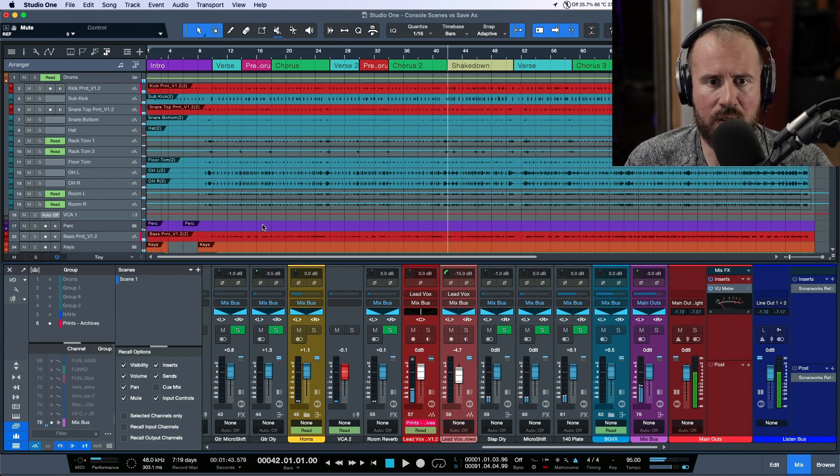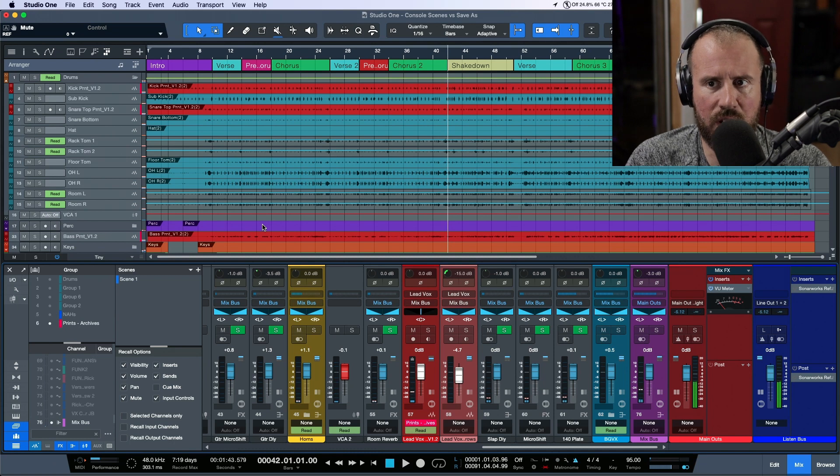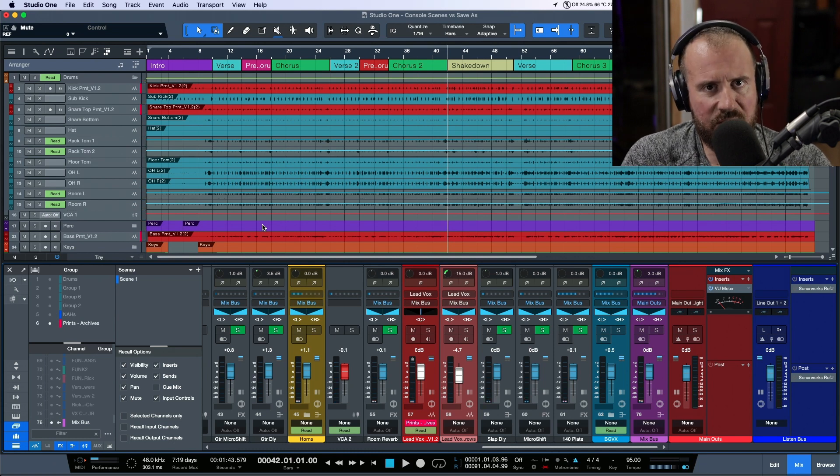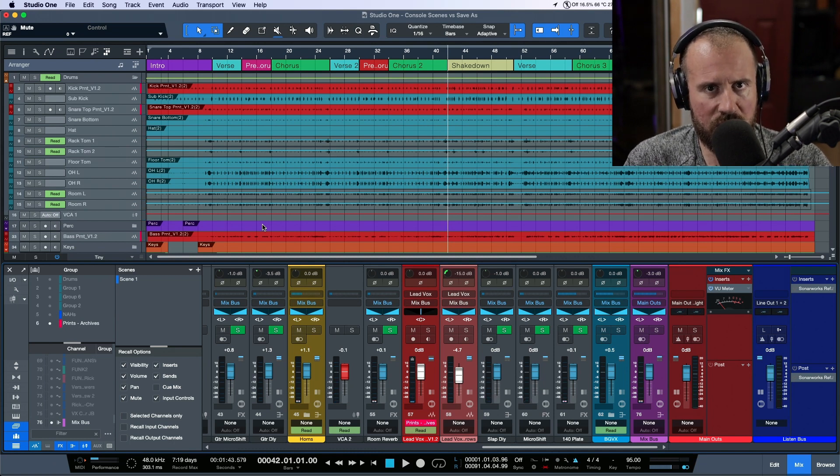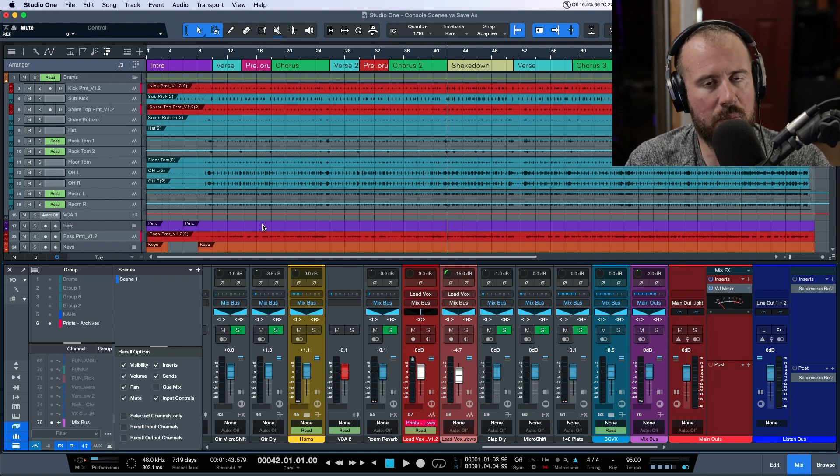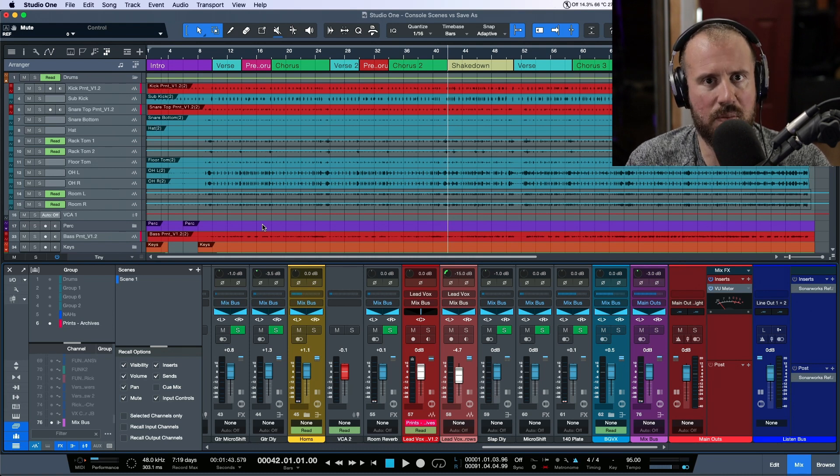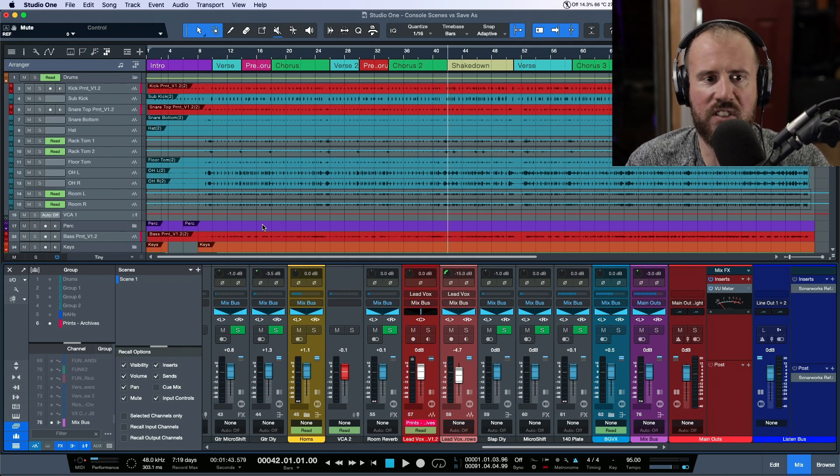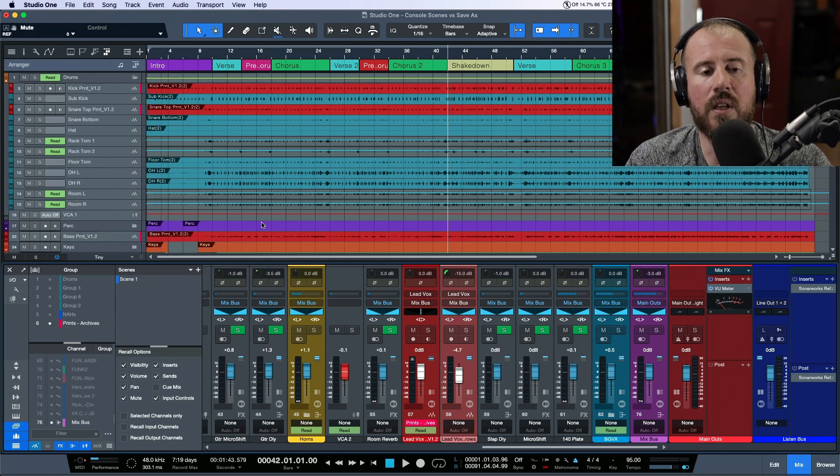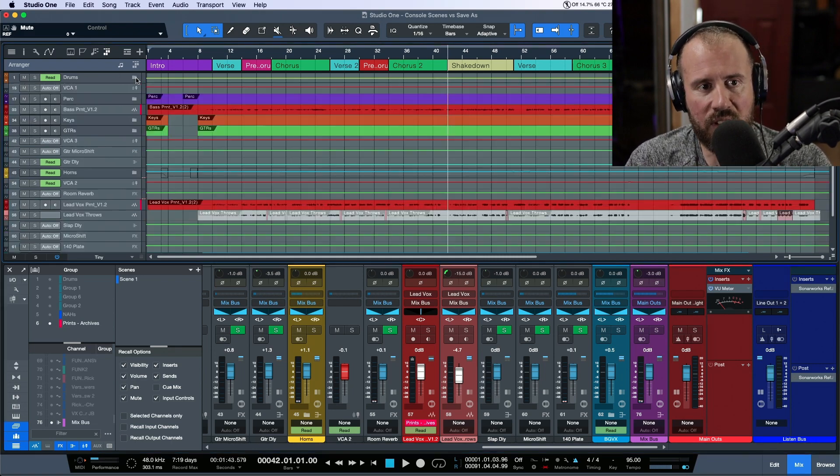We have a well-balanced mix. Let's say mix notes come in and the artist says, 'Can we explore some different drum sounds? Maybe add some more aggressive parallel compression?' You say, 'Yeah, of course, no problem.'